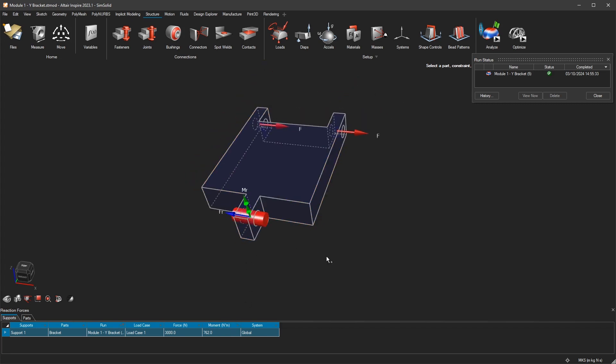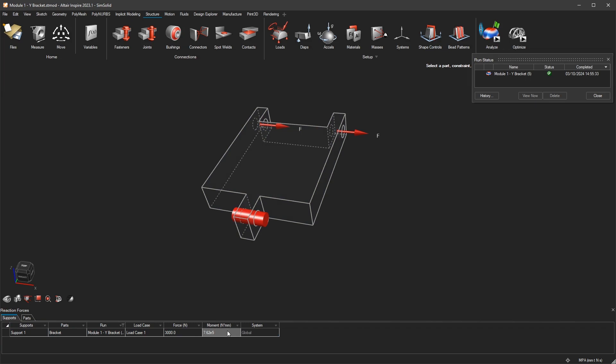By the way, if you want to have that in newton millimeters because you do this in a different system, you can just change it here in the lower hand side corner. I change it for example to MPa, and you see that it's 7.62 to the power of 10 to the 5, newton millimeters, right? So this is it.